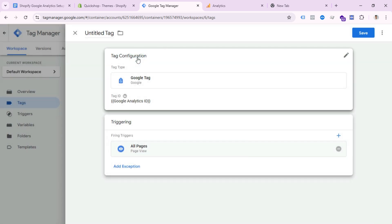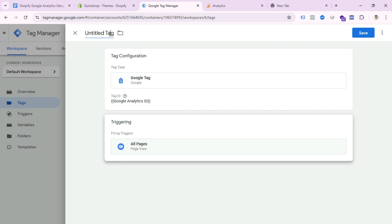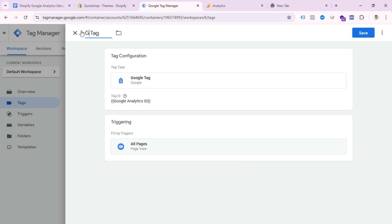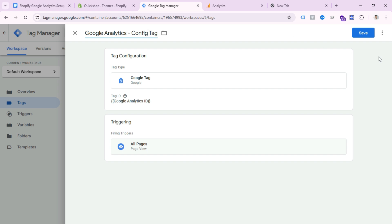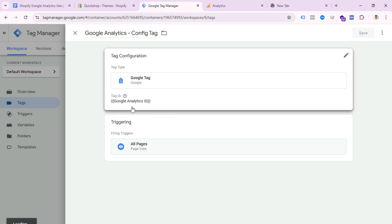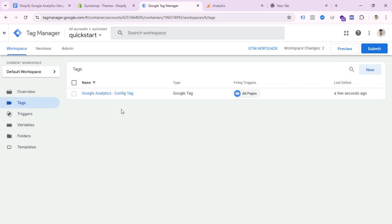Write your tag name — I'll write 'Google Analytics Config Tag' — and save this tag. What we did here is connect Google Analytics with our website through Google Tag Manager.